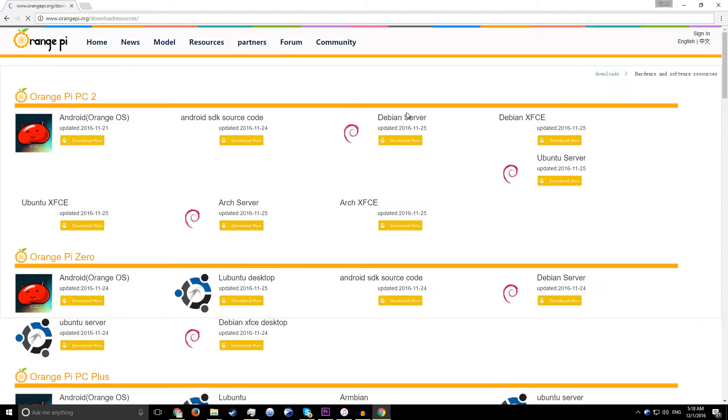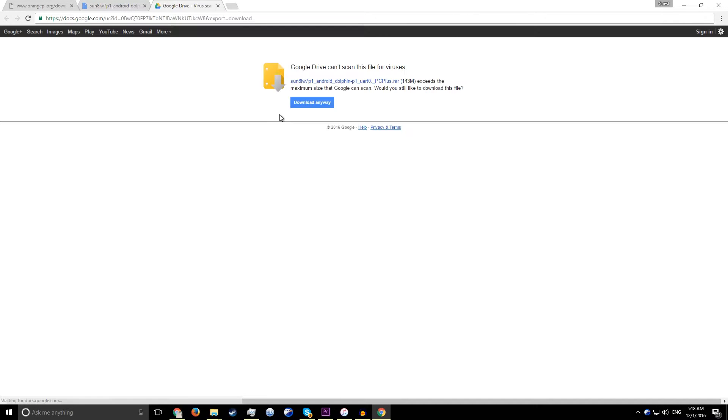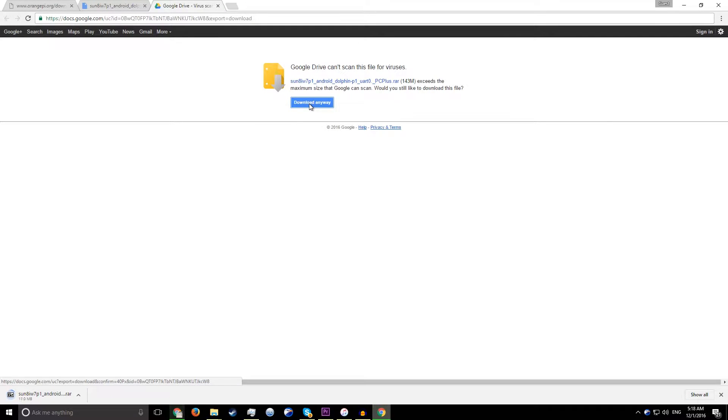First, you need to head over to Orange Pi's official website and download the latest Android image and extract it.